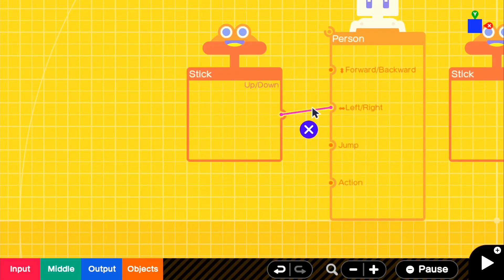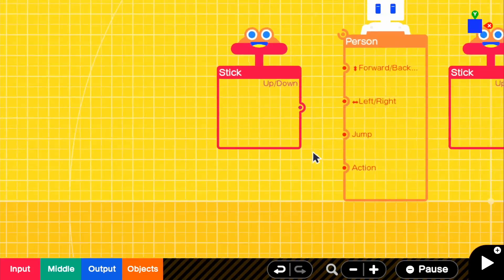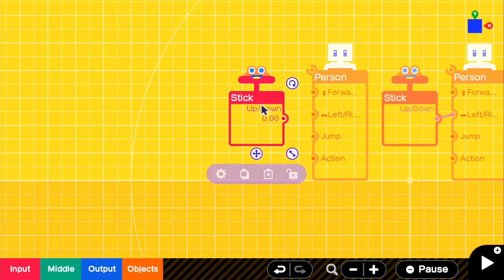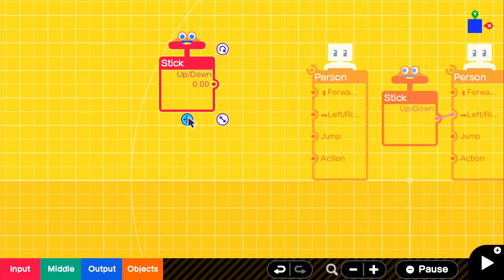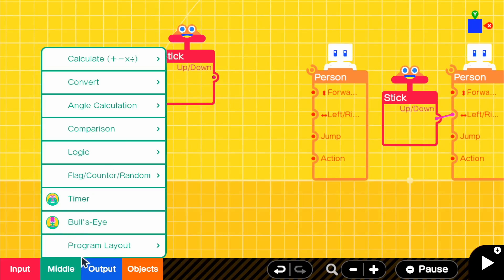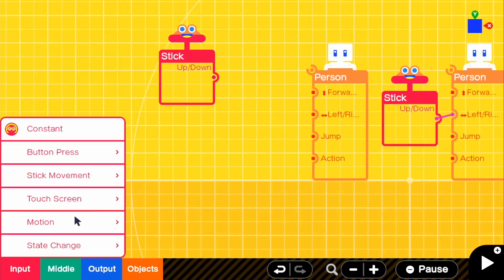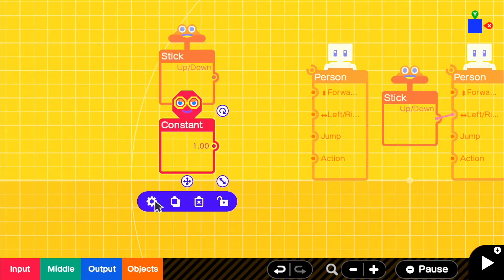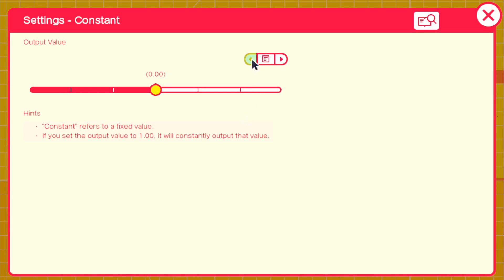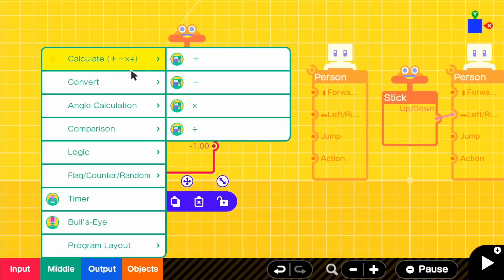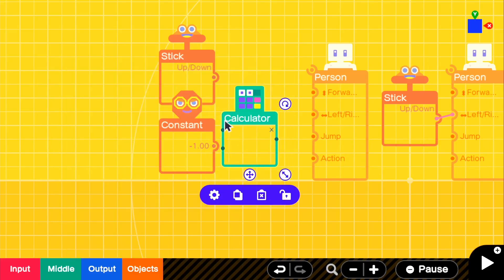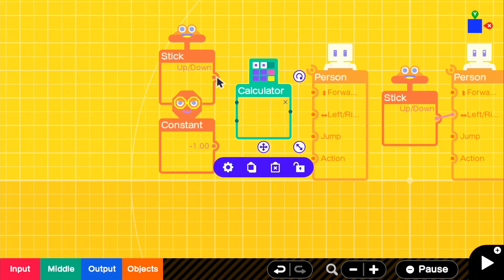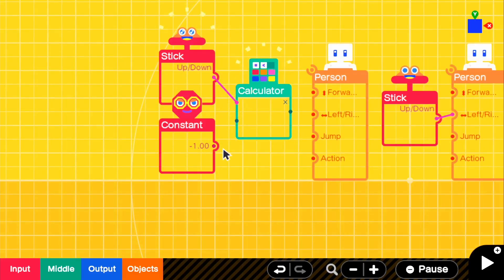So the best thing I found to do is if you go ahead and move this up a little bit and what we need is a constant. And then we're going to make the constant a negative 1. And then all you have to do is do calculate and then the multiplier. And if we go ahead and connect those, now if we see...